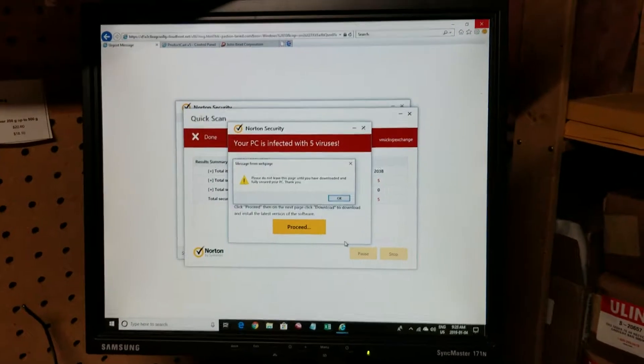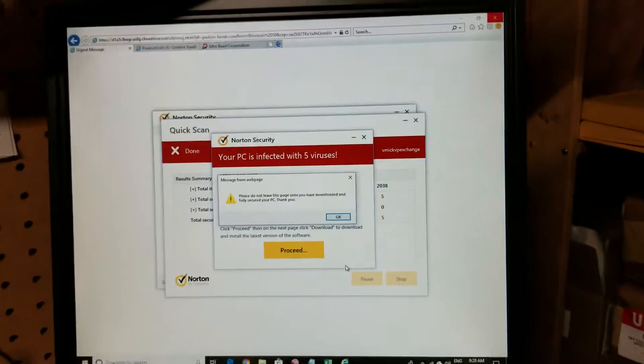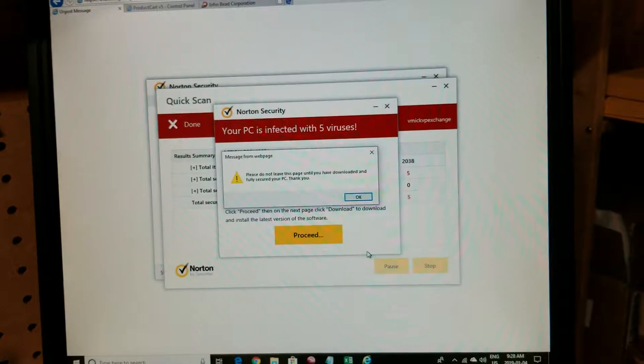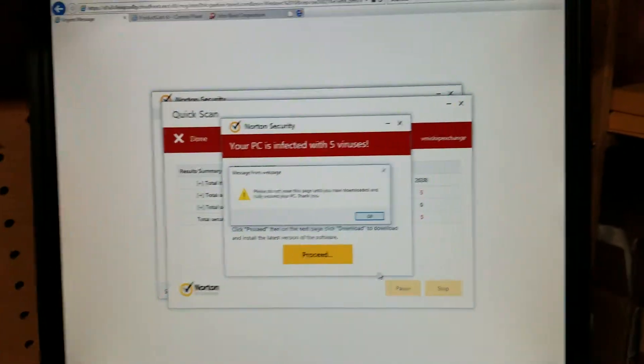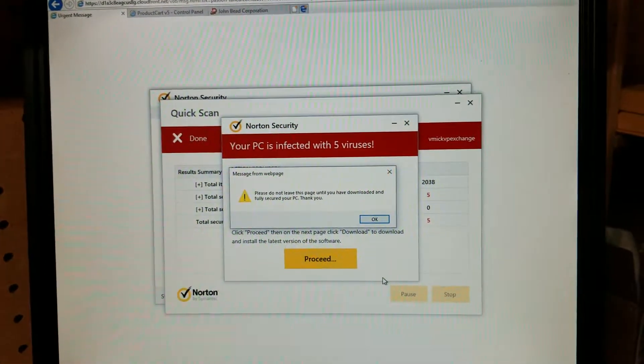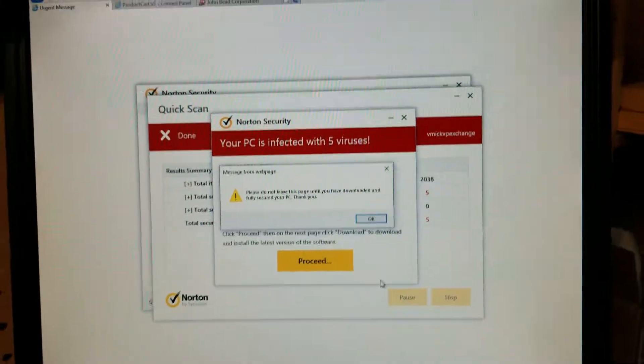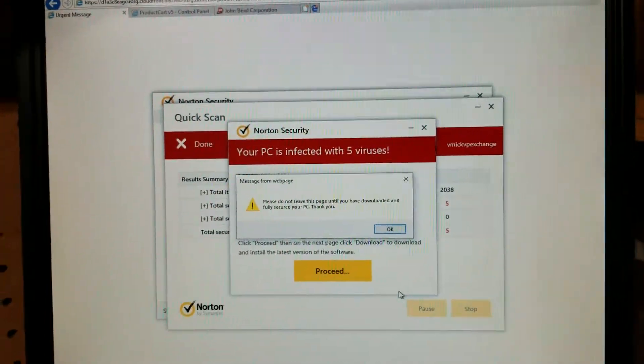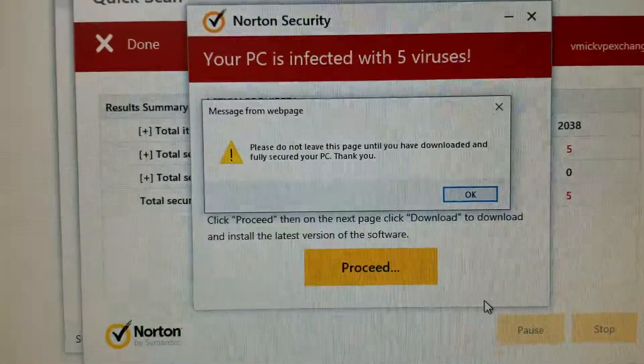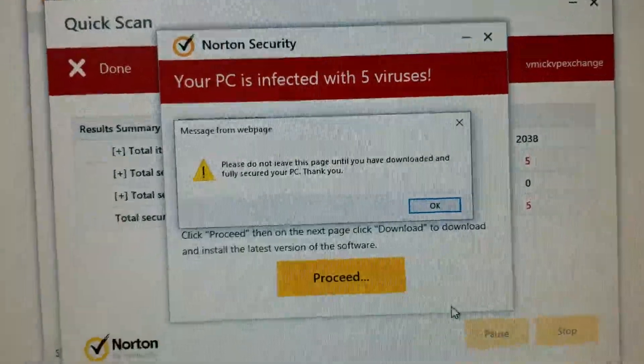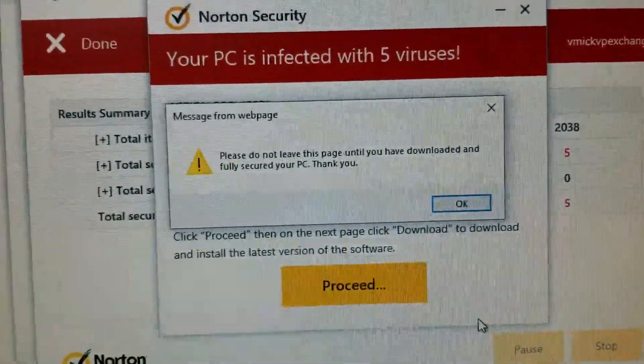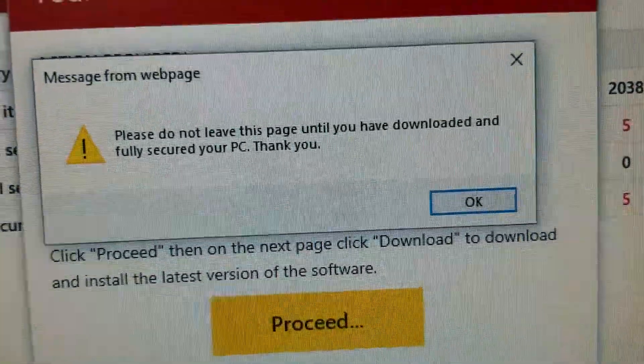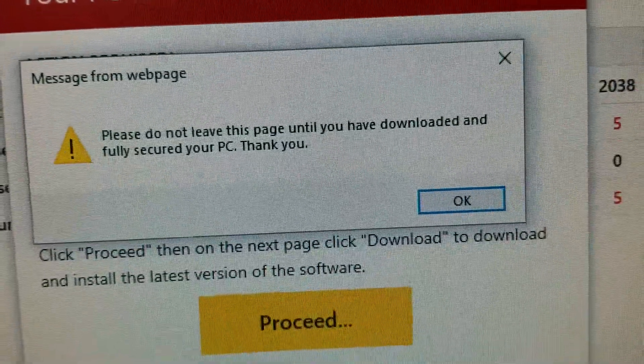Okay, here's a message you might see coming up on your computer. Now let me first tell you I do not have Norton, I don't use Norton, I've never had Norton on this computer, and this is the message I'm getting from Norton saying that my computer is infected with five viruses. Do not leave this page until you download and fully search your PC.